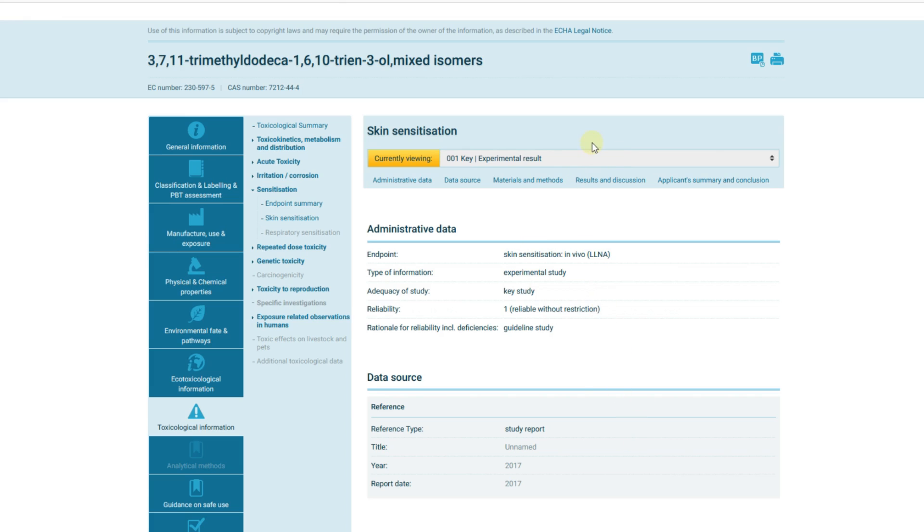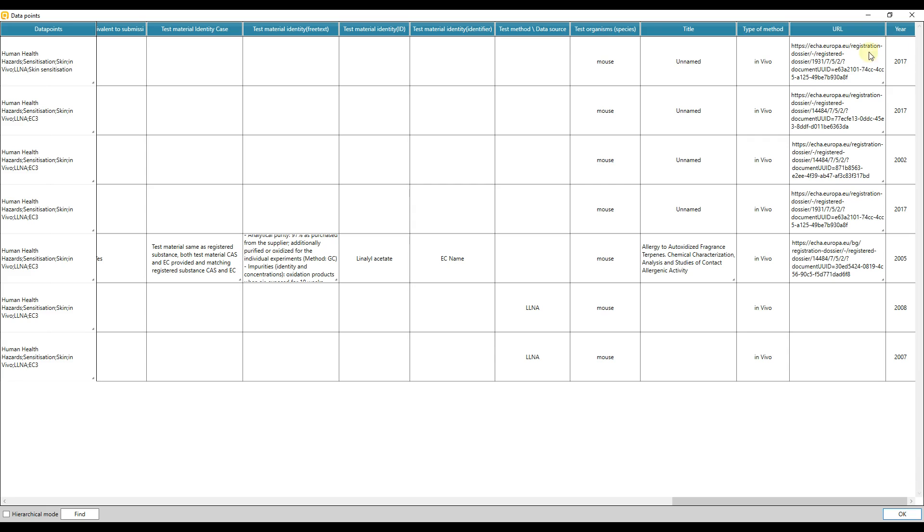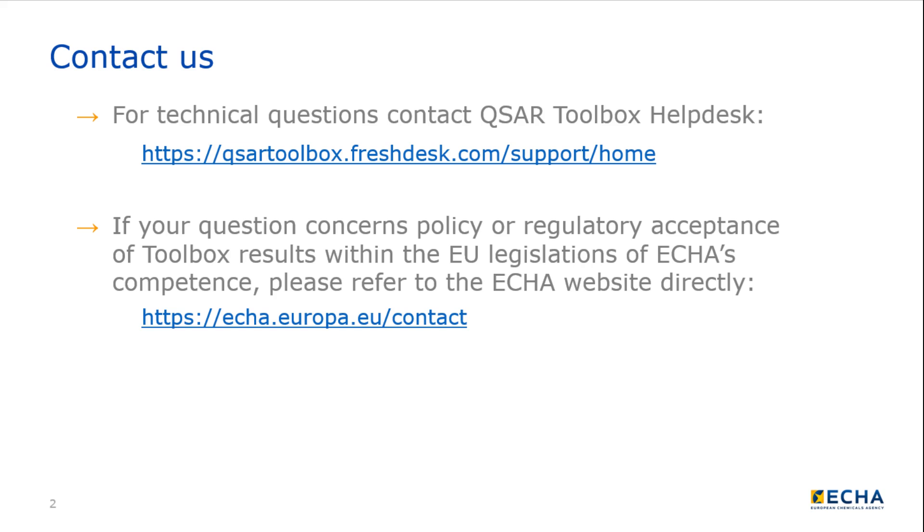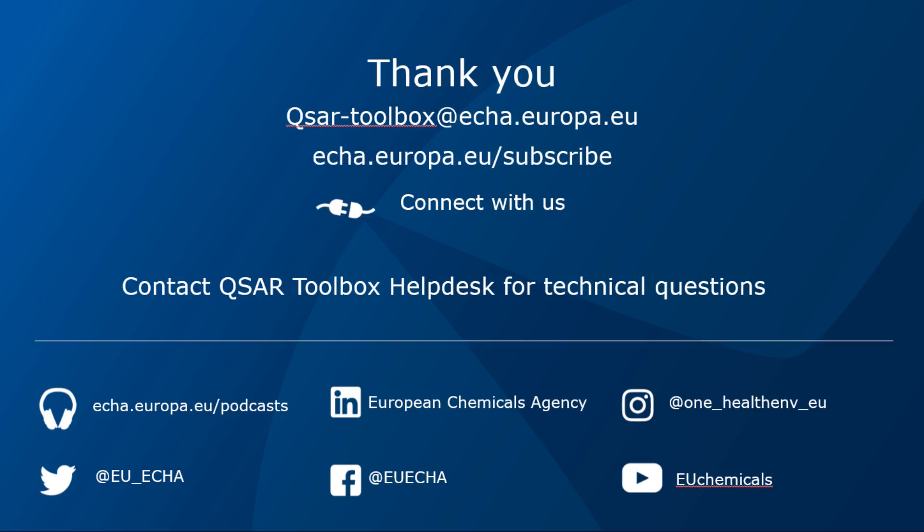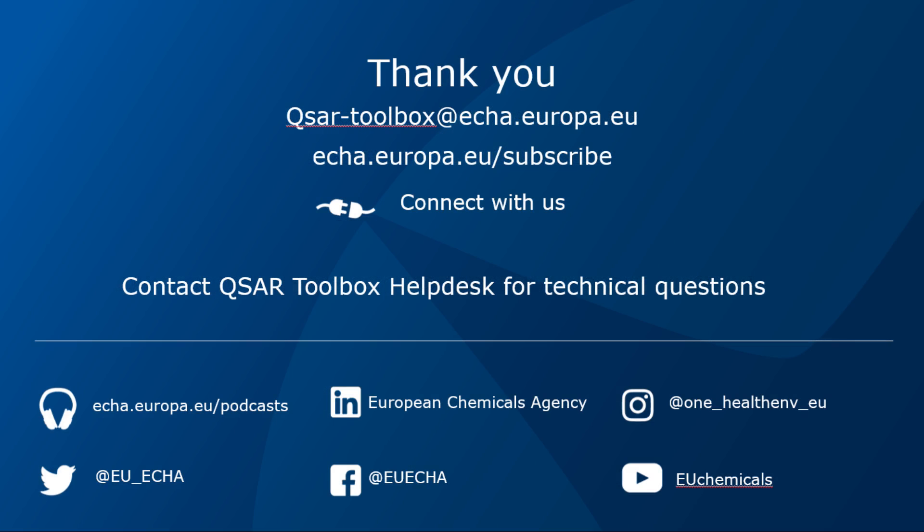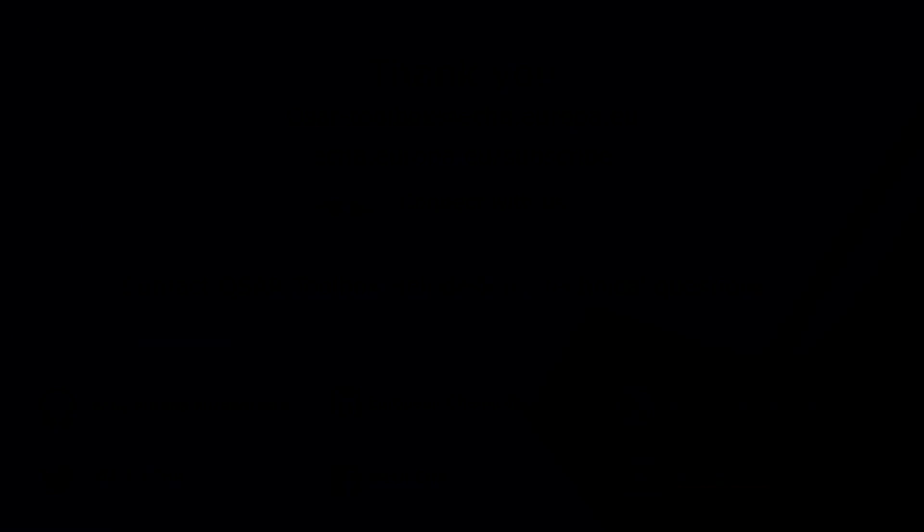Congratulations! Now you have become familiar with collection and analysis of available experimental data in Toolbox. If you want to know more about QSAR Toolbox and how to search for analogs with data that could be used to fill the data gap of your target chemical, watch the video tutorial on category definition and data gap filling.